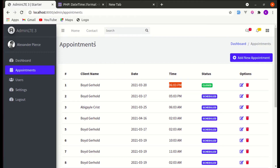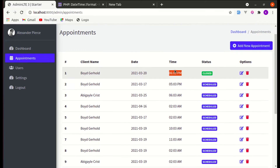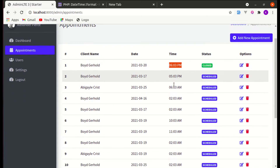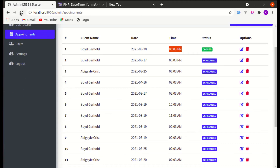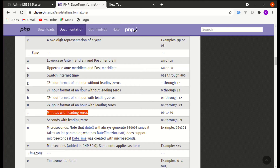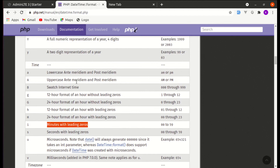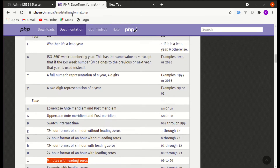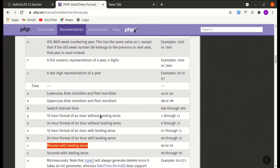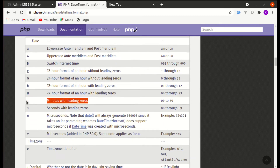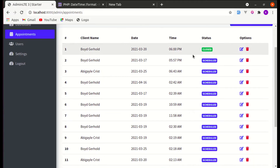We were showing '3' everywhere for minutes, but after refreshing the page it is fixed. You can find the list of character descriptions in the documentation — 'i' represents minutes with leading zeros. Perfect.